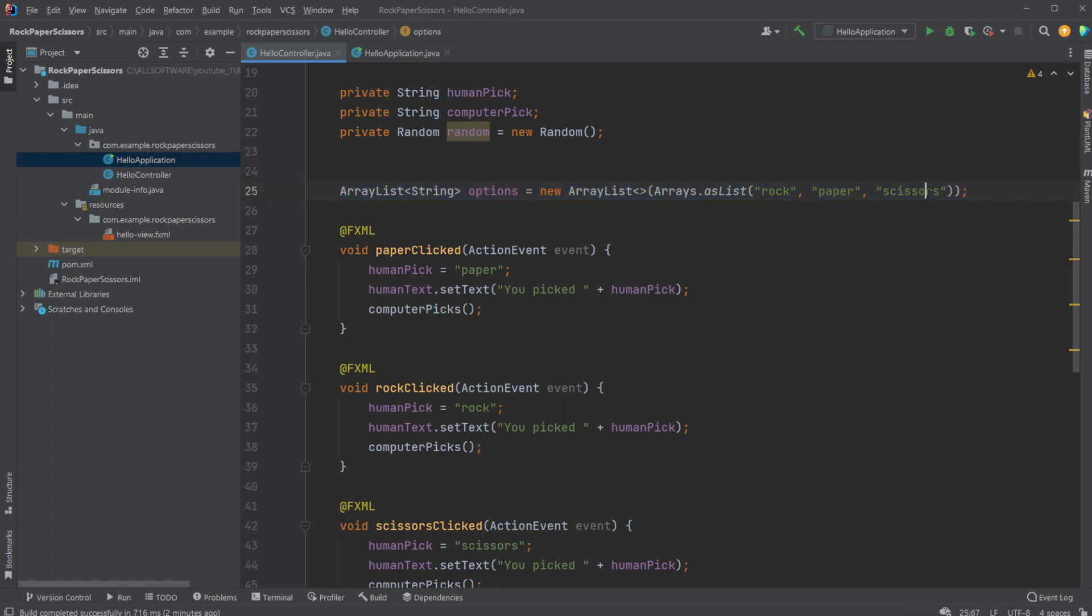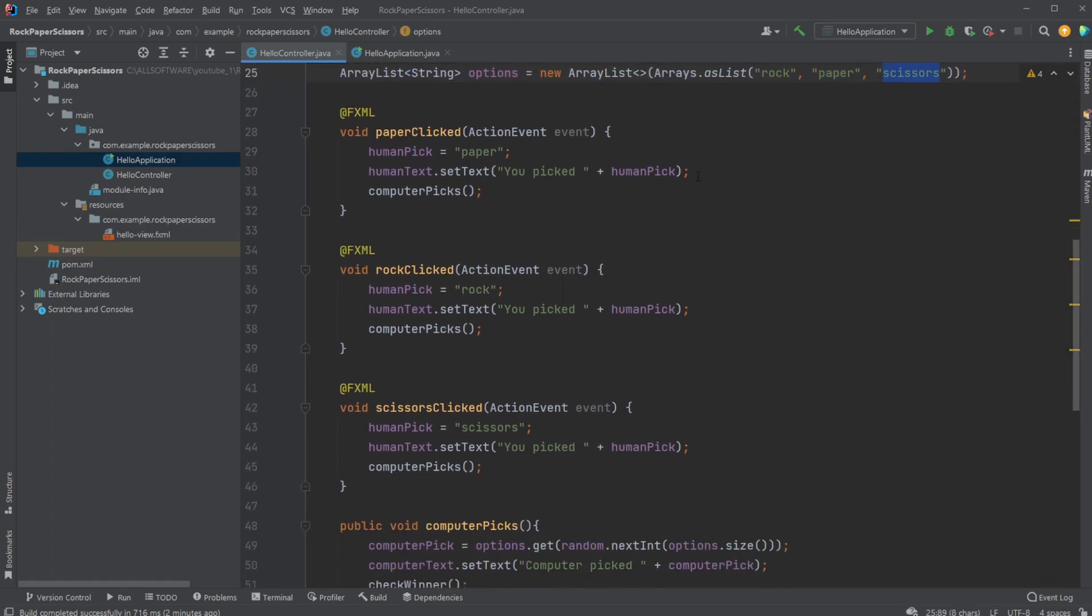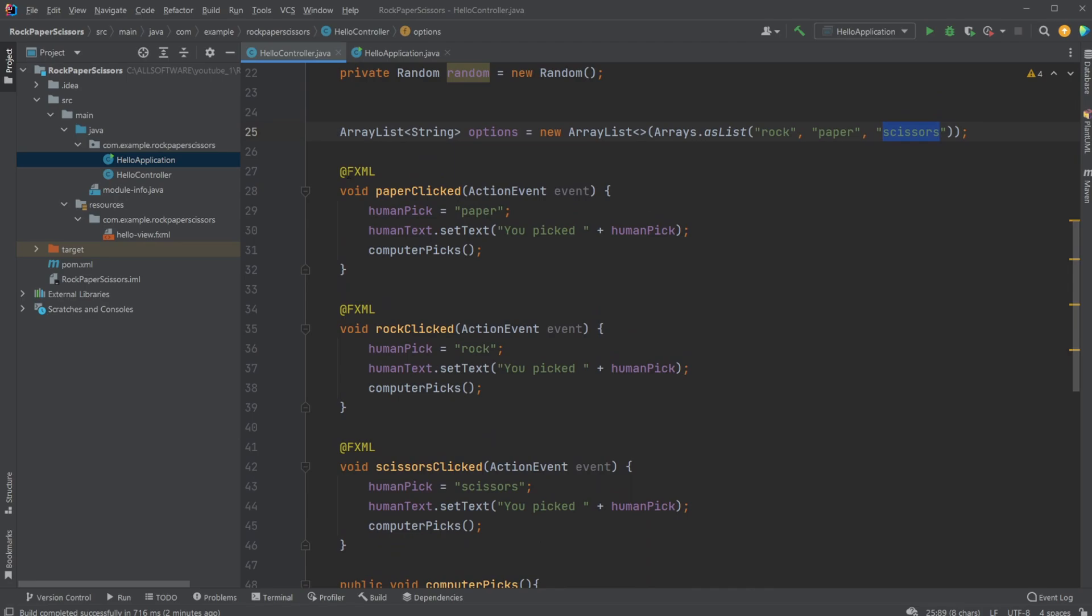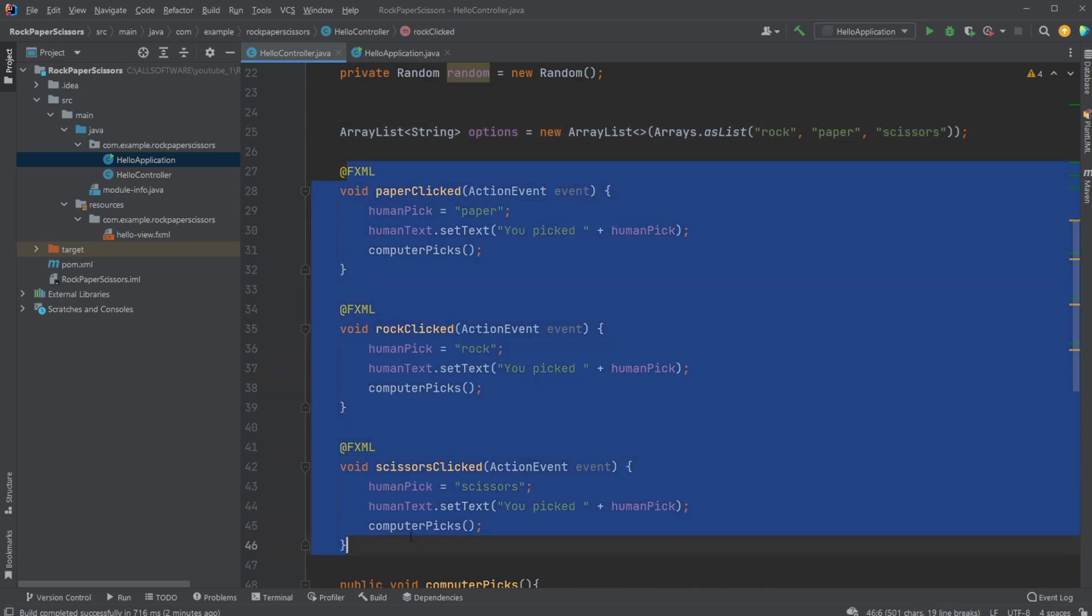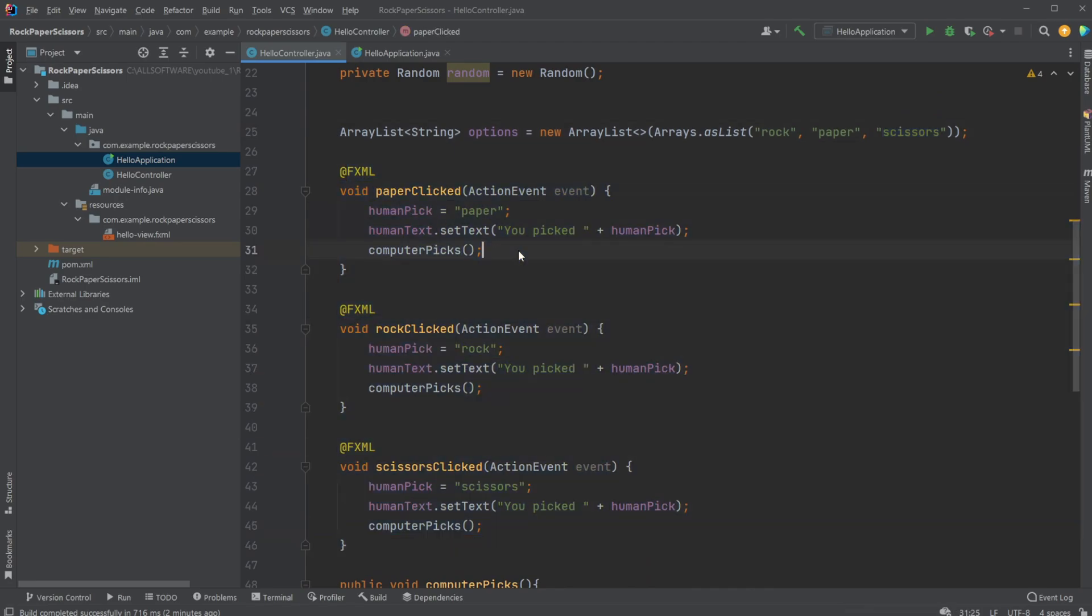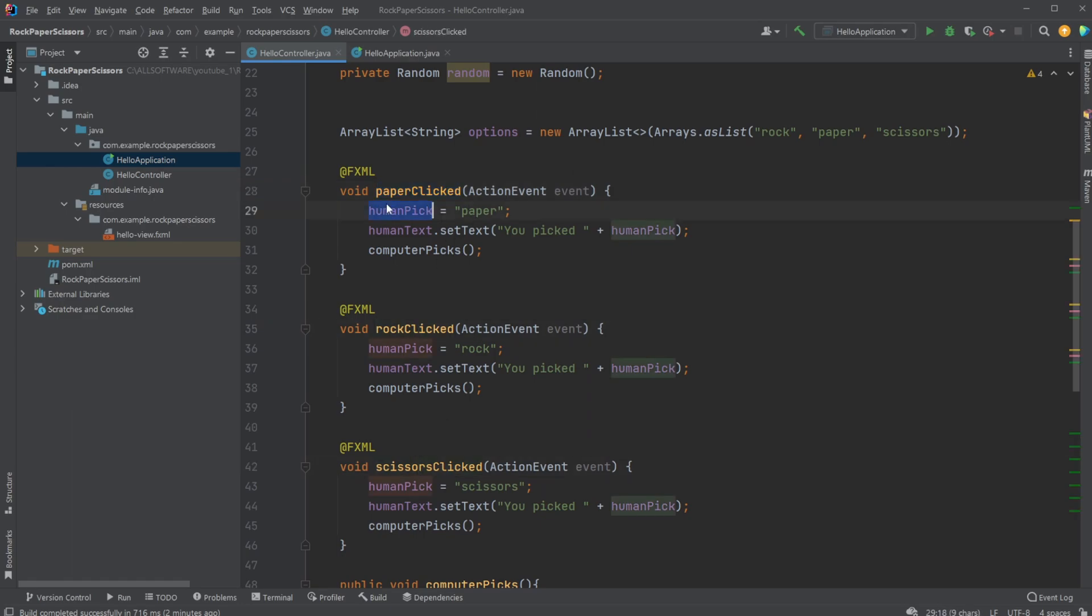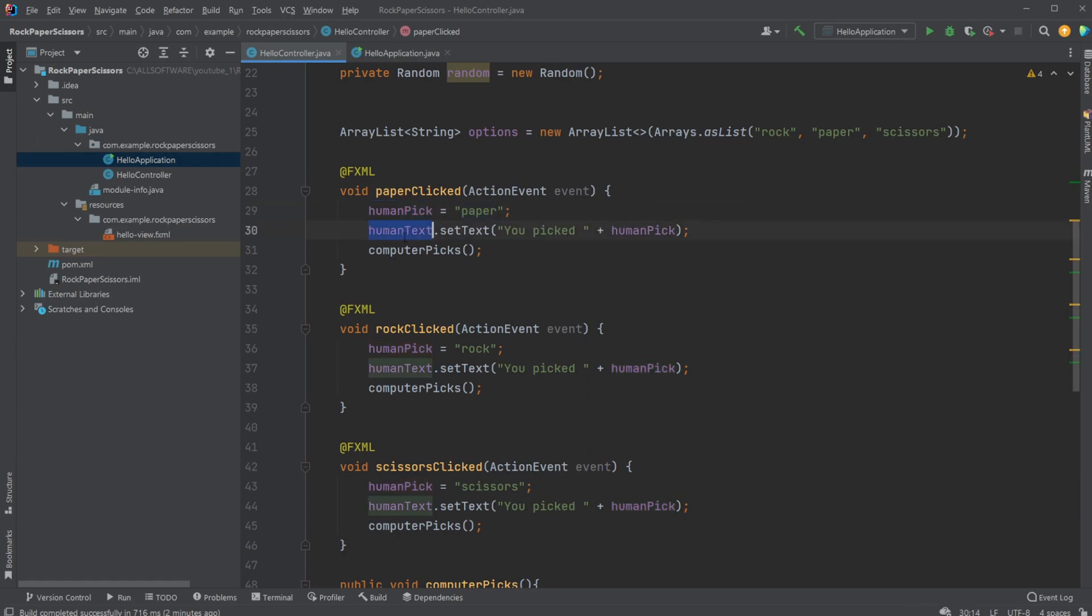I then have the three buttons. Whenever the human clicks on paper, rock, or scissors, it changes the human pick to be whatever has been picked. It sets the text from the computer...